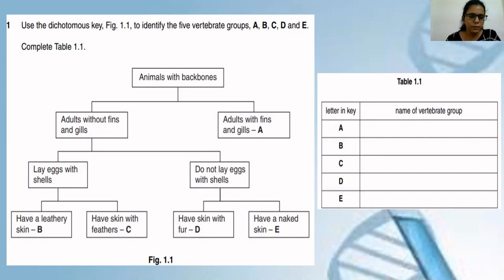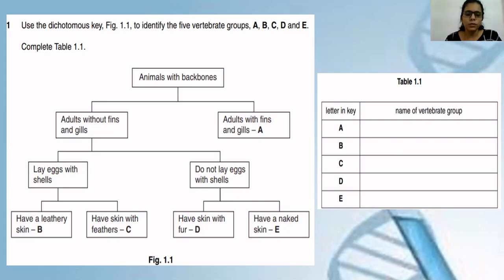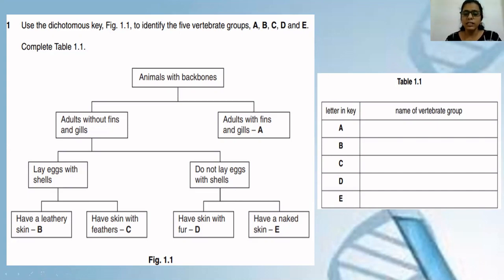Have a leathery skin versus have skin with feathers. C has skin with feathers — which particular class has feathers? It's aves, birds. So for C you write aves or birds. And B has leathery skin — so B is reptiles. Then: does not lay eggs with shells. Eggs not laid with shells. D has skin with fur — fur is the characteristic feature of mammals. Only mammals have a body covered with fur or hair. So D is mammals. And E has naked skin — skin not covered with any type of scale or hair — so E is amphibians.